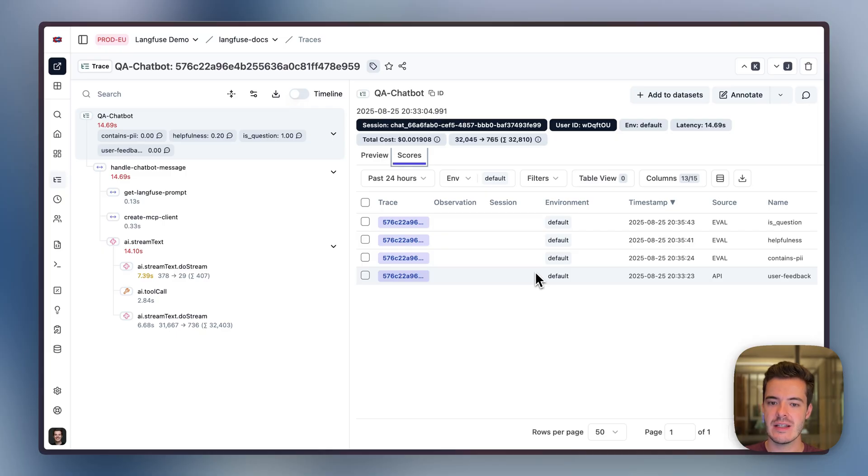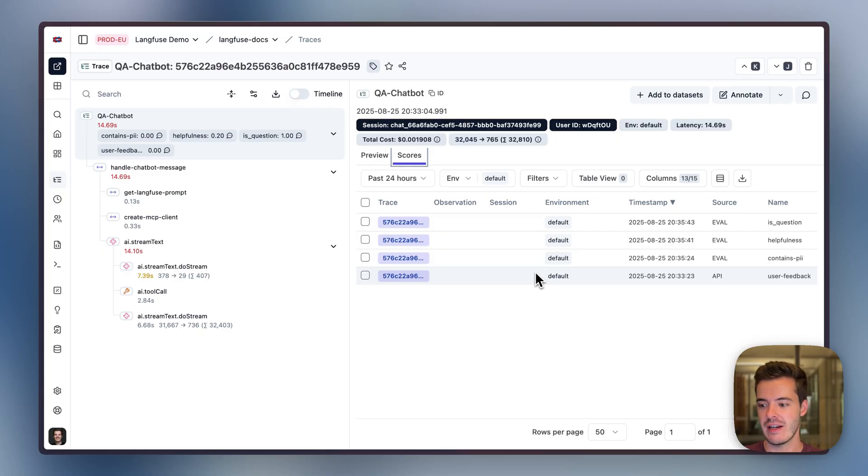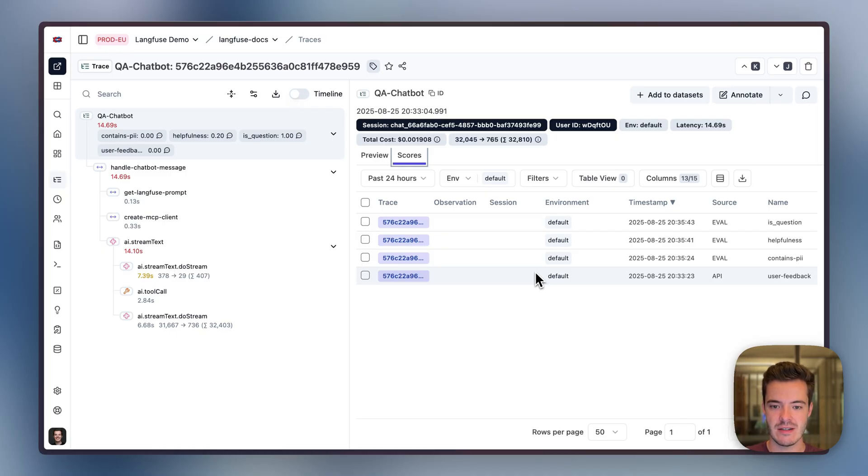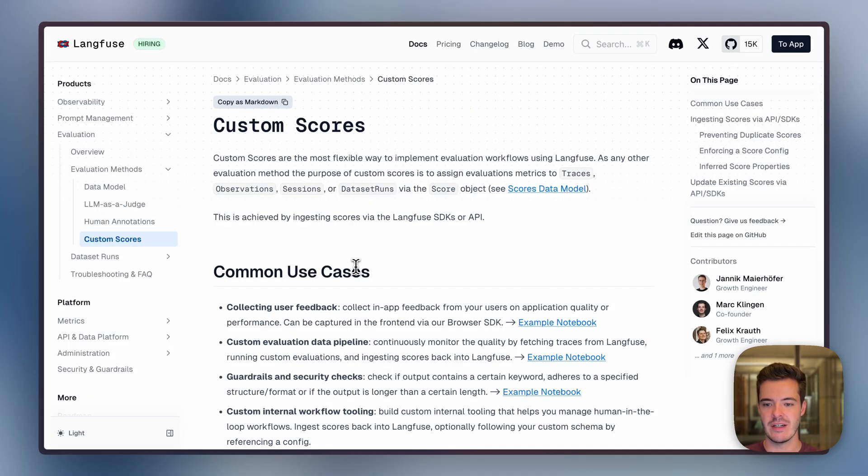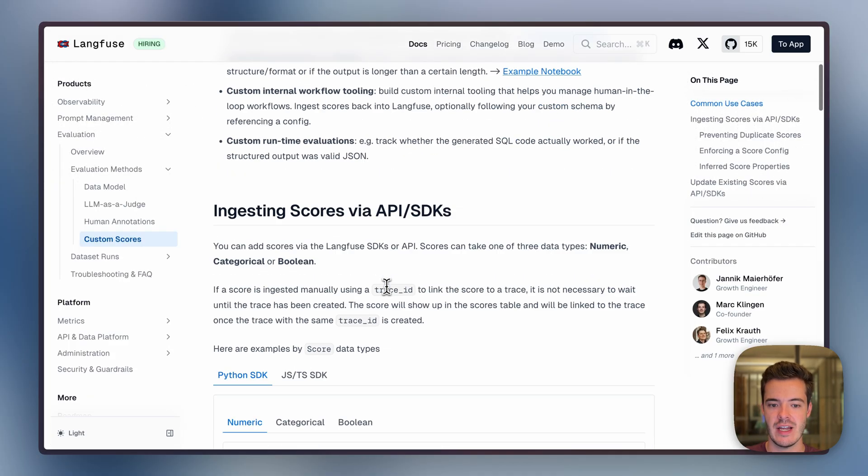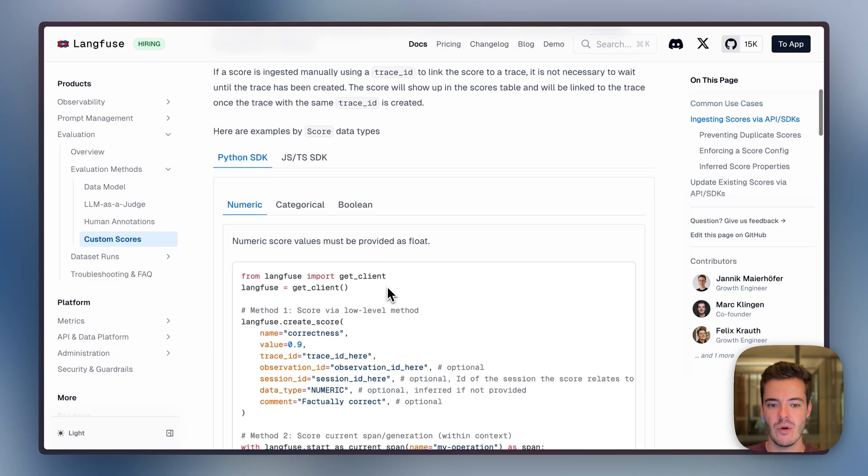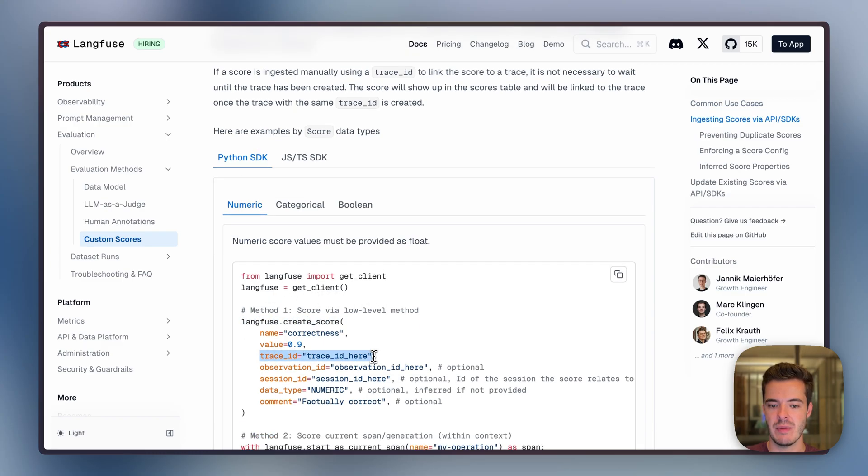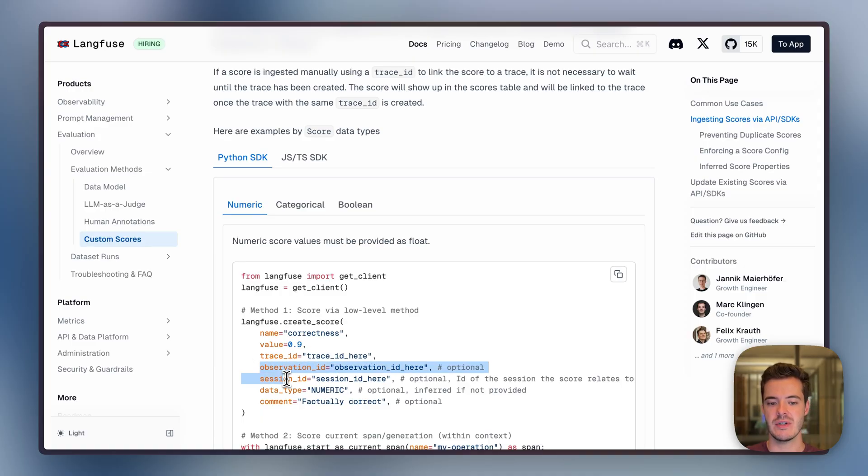The custom score in this example was directly attached via the frontend using the LangFuse web SDK. Let's have a look at the docs. You can attach custom scores to any trace in LangFuse via the API or SDKs by calling LangFuse createScore and passing in a trace ID, and you can optionally also attach observations, sessions, etc.